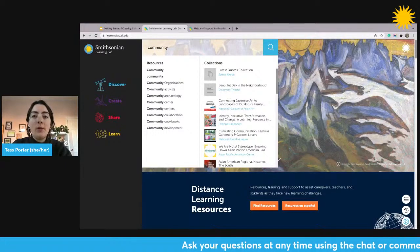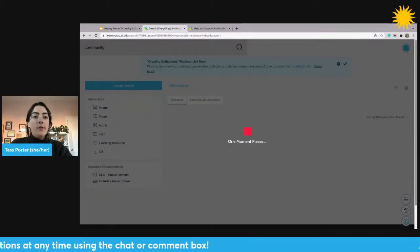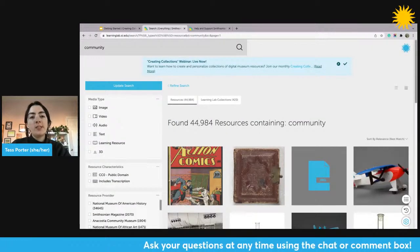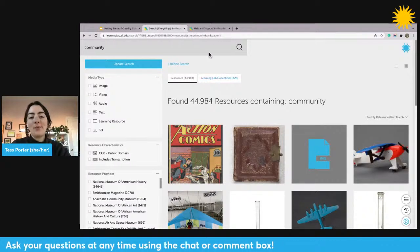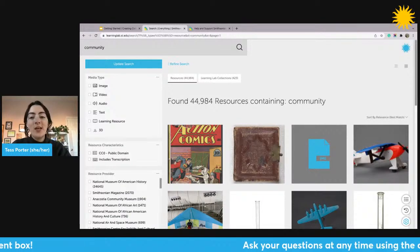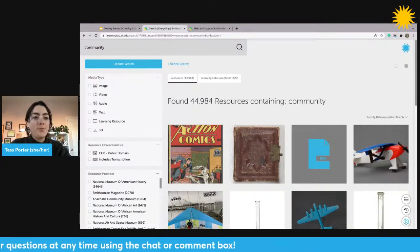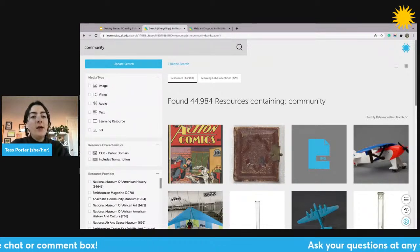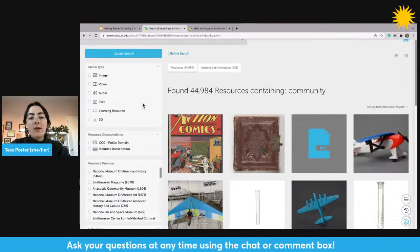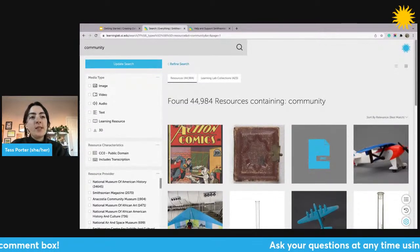I'm going to see what a search for community brings in terms of resources. A search for community returns over 44,000 resources — that's too much to go through. So I'm going to use the lab's search filters to help narrow my search. Those are located on the left-hand side of the screen. If the panel isn't open automatically, I'll click the Refine Search button. On the right, I see a tile of images — each one is a resource I can click to view in greater detail.